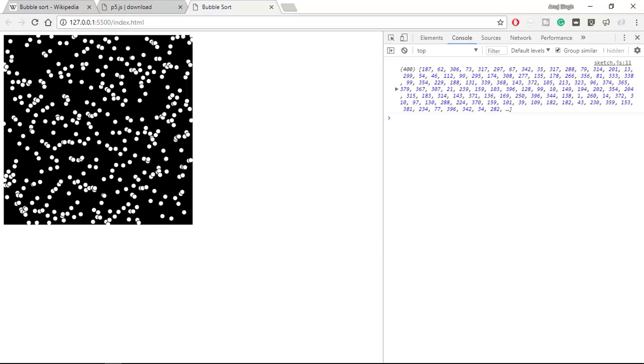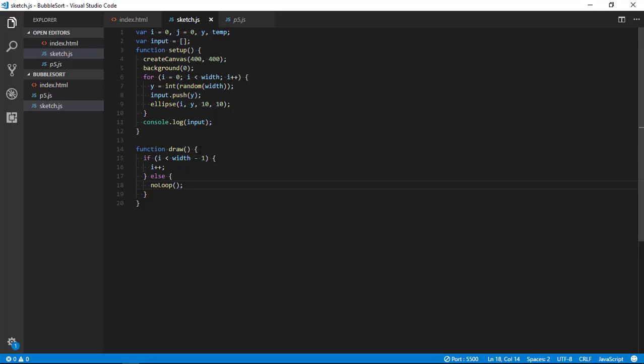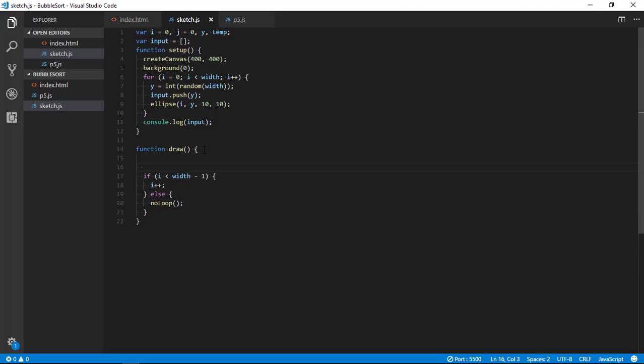We are going to increment i, otherwise we don't want to loop because looping will keep on - we don't want to loop after 400 iterations. So now we have set it - it will start incrementing i every time draw is executed and it will stop once 400 loops are completed.